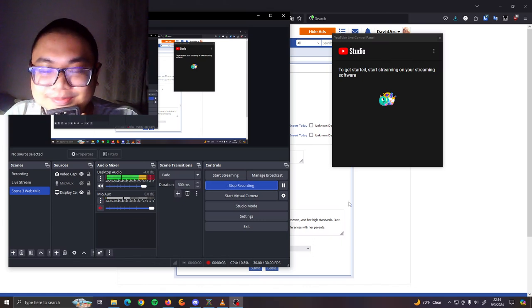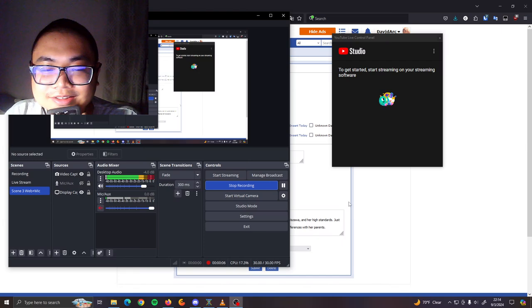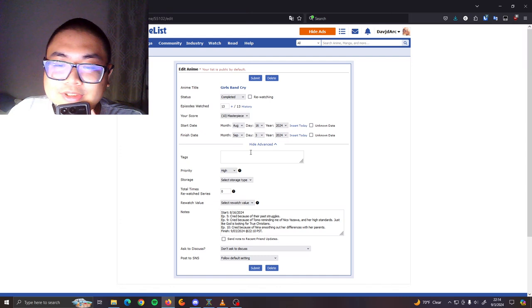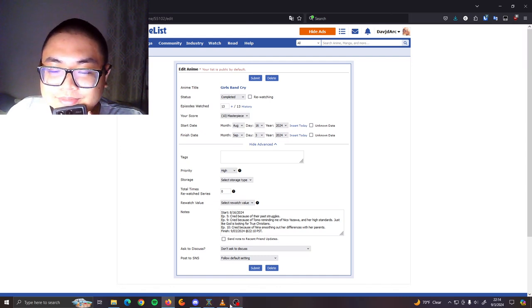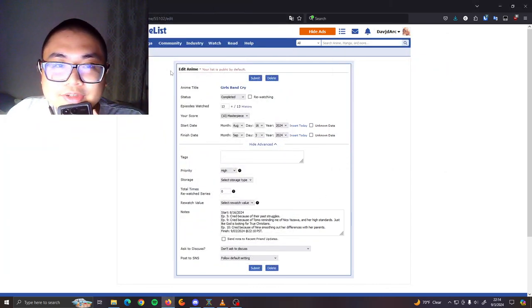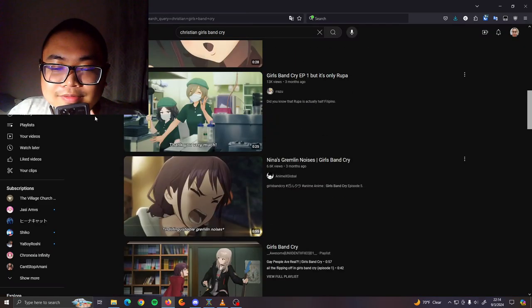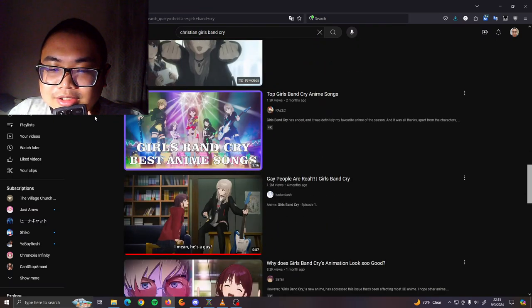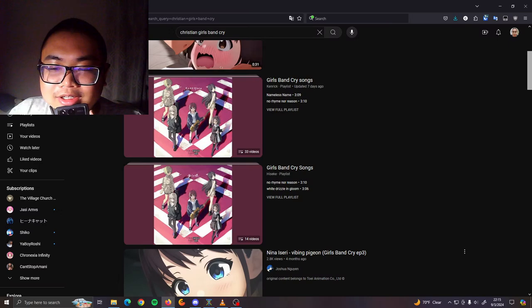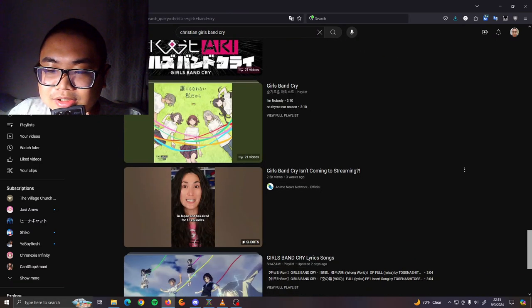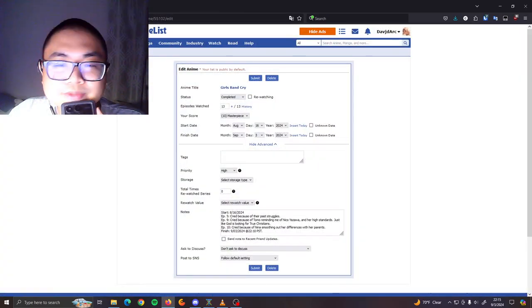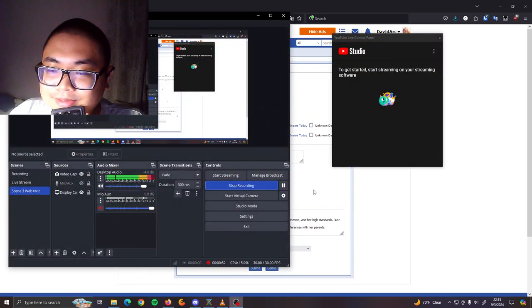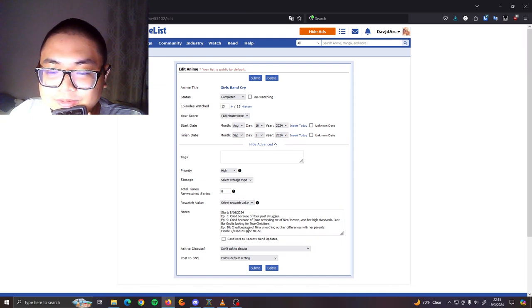Hello, it's nice meeting you again. I just finished the anime Girls Band Cry and I think I view Christian values in the anime. I just typed in Christian Girls Band Cry and no one has made a video about it, so this will hopefully be the first video on YouTube.